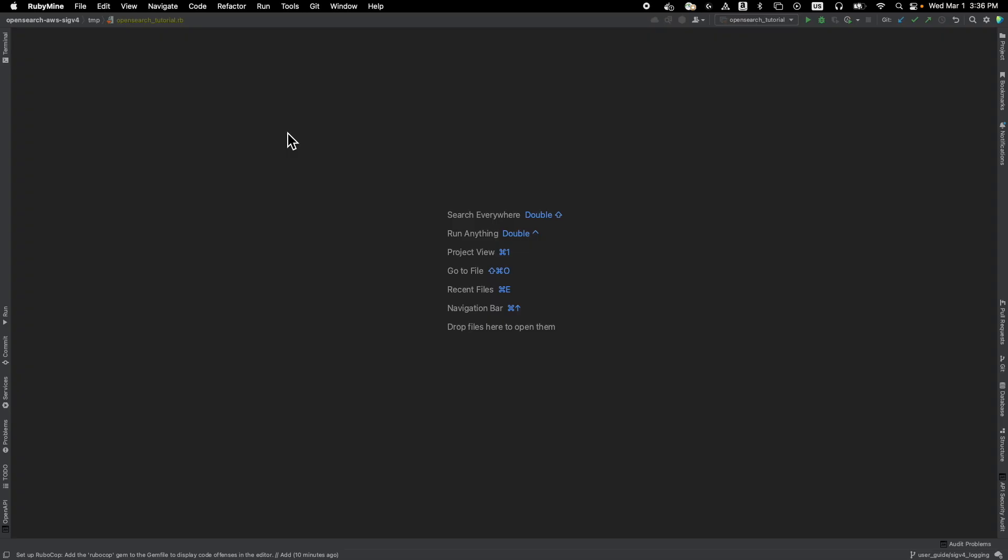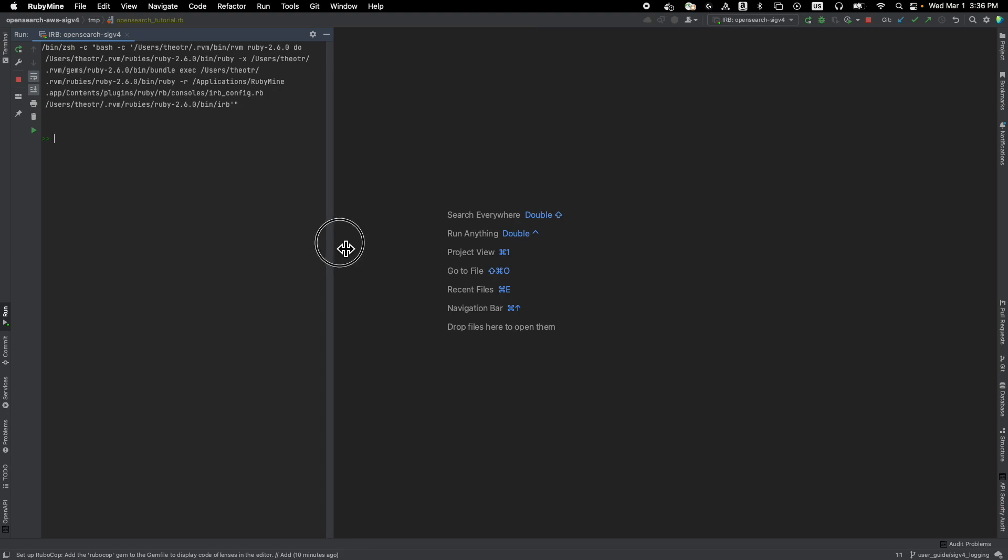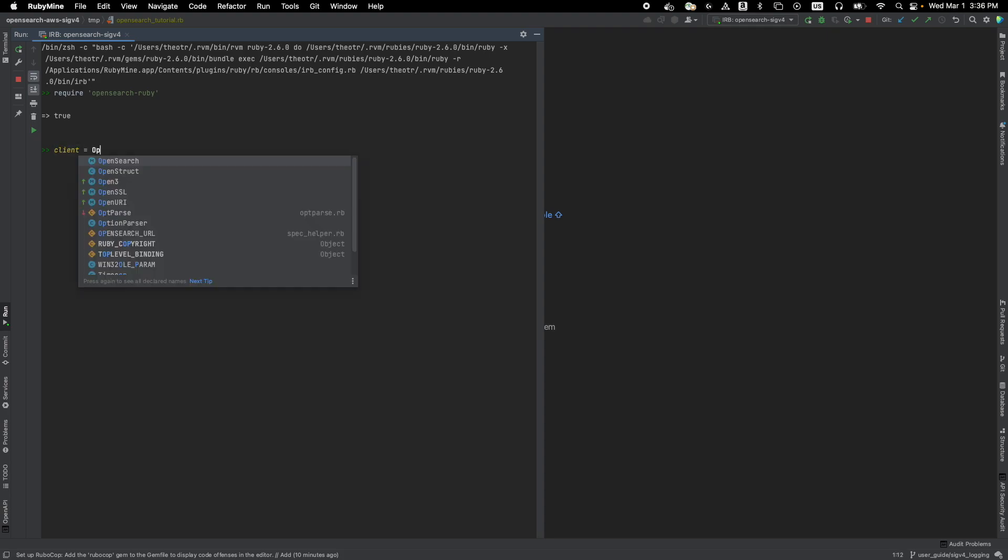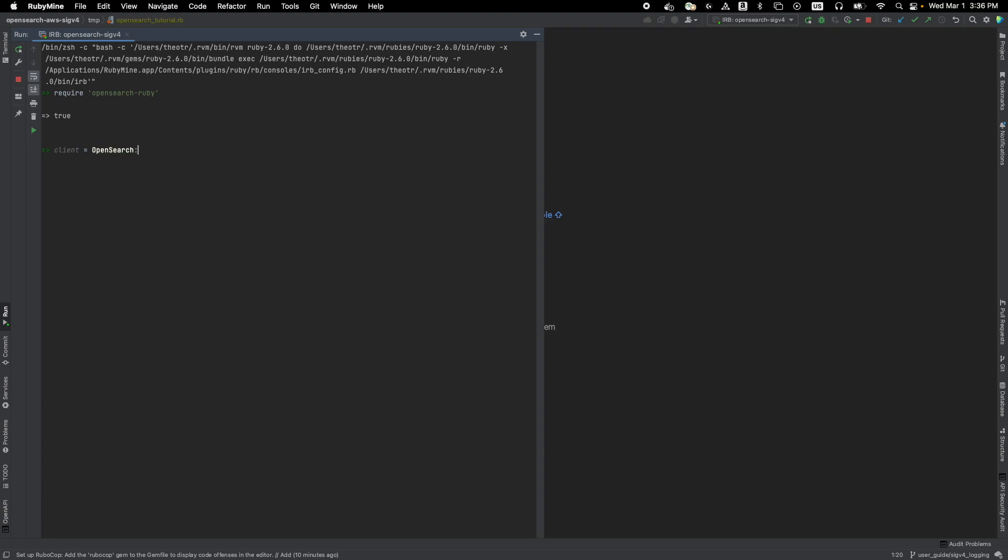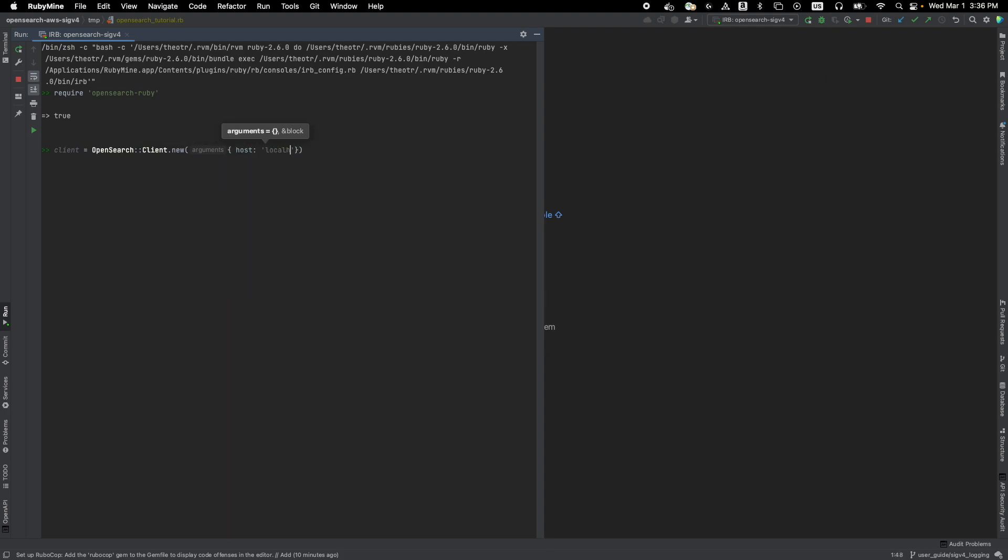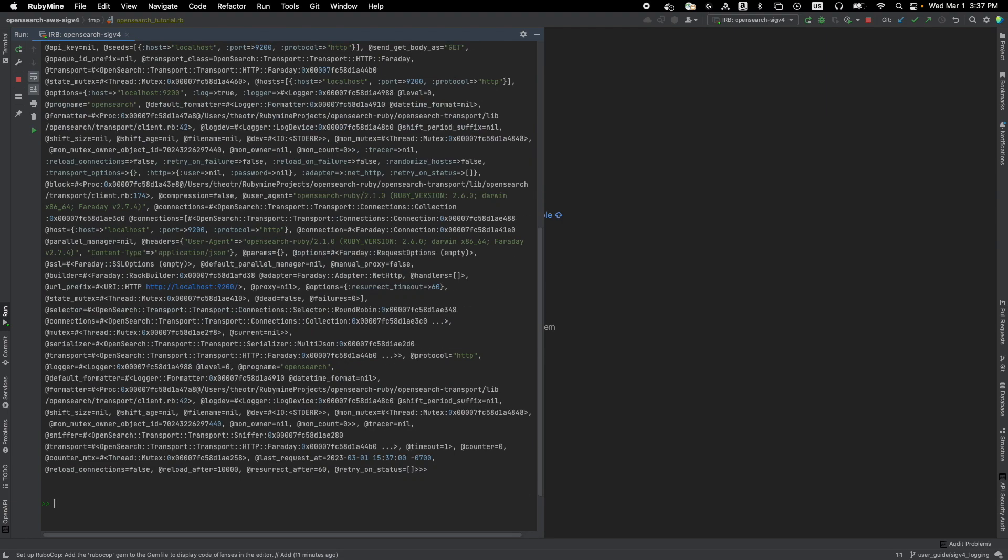Let's recreate what we did previously using the Ruby client. First, open a Ruby IRB. The first thing we need to do is load up the OpenSearch Ruby gem so that we can start using the Ruby clients. Require OpenSearch Ruby. All right. Let's instantiate a new OpenSearch client and save it into the client variable, OpenSearch. And let's give it a host of localhost 9200 like we saw previously. And also, let's turn on logging true so you can see what's going on in the background.